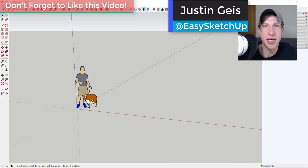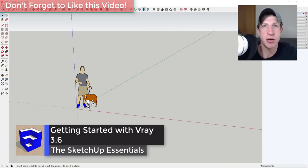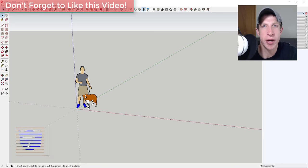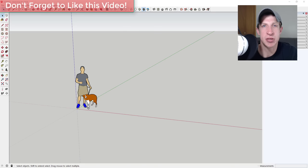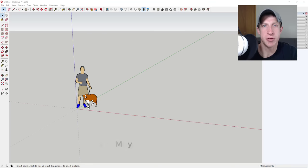What's up guys, Justin here with sketchupessentials.com, back with a new SketchUp rendering tutorial. Today I'm making my first video showing you how to get started with V-Ray. V-Ray is probably the industry leader in static rendering — rendering for still images, that sort of thing. I wanted to give you a walkthrough of where everything is and a general overview on getting started with V-Ray.